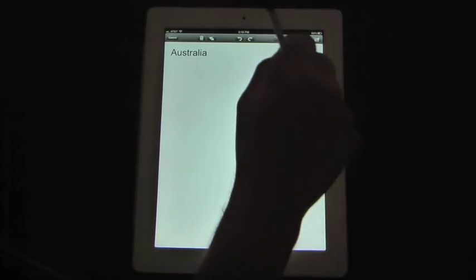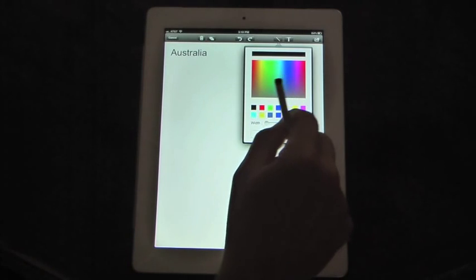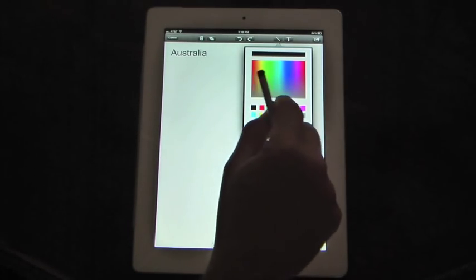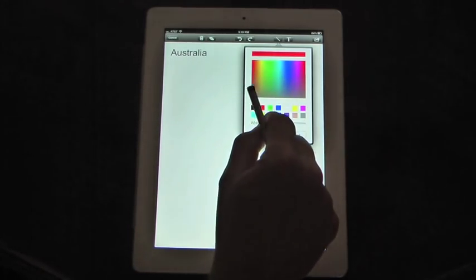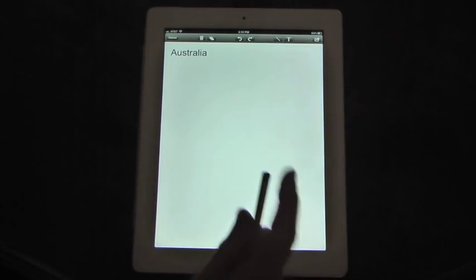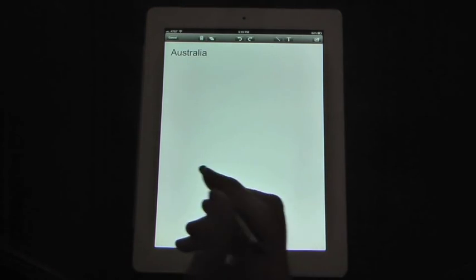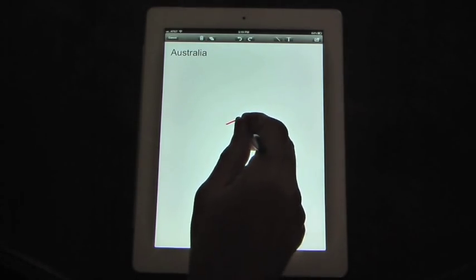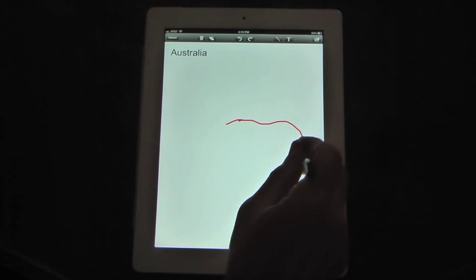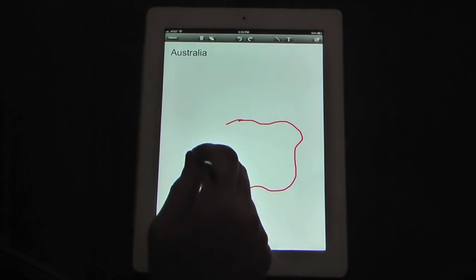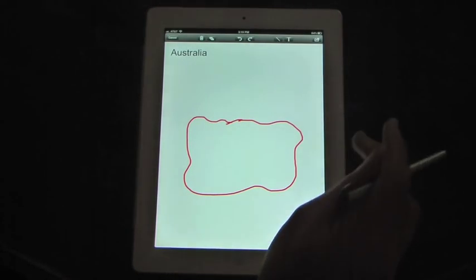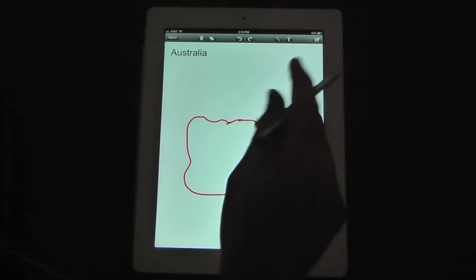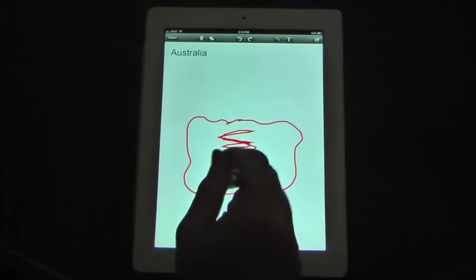And we're going to draw a rough map of Australia. So let's use a red for the map. And you can control the width of your line. And we'll use the stylus.